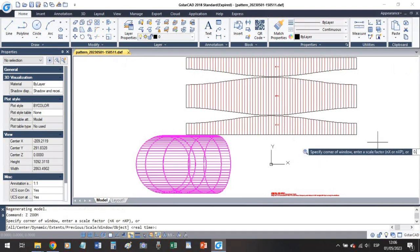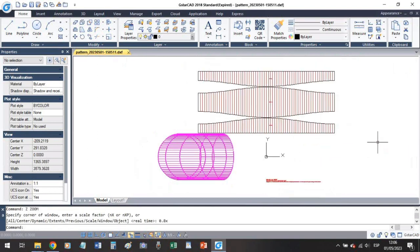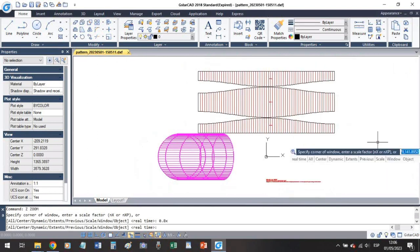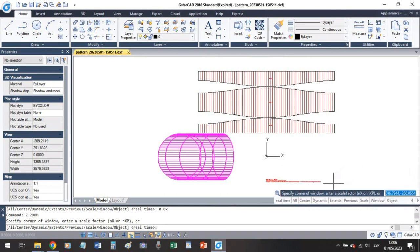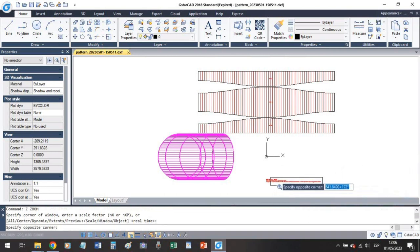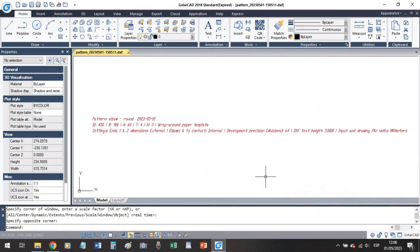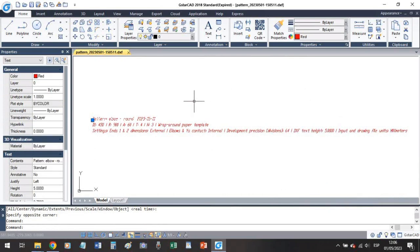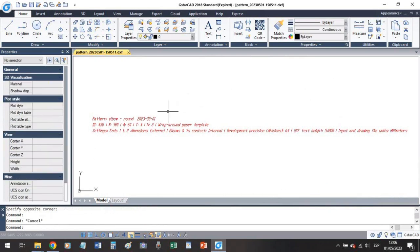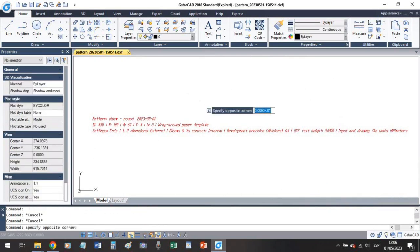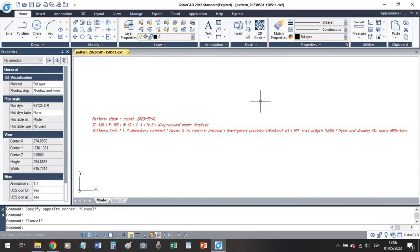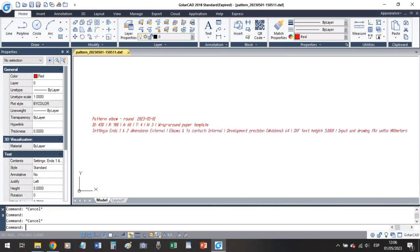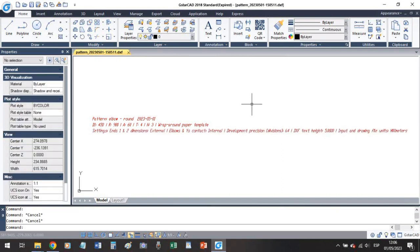So we have again the description, what the pattern is, the date when the pattern was created, the input parameters and our settings.